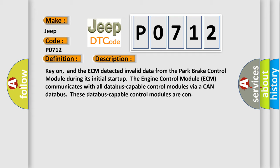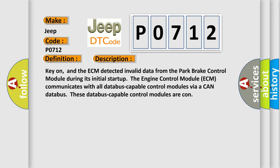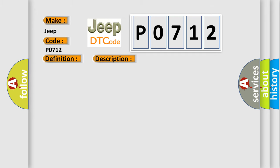This diagnostic error occurs most often in these cases: ECM has failed terminal resistance for CAN bus, faulty CAN data bus wires have short circuited to each other, or park brake control module has failed.